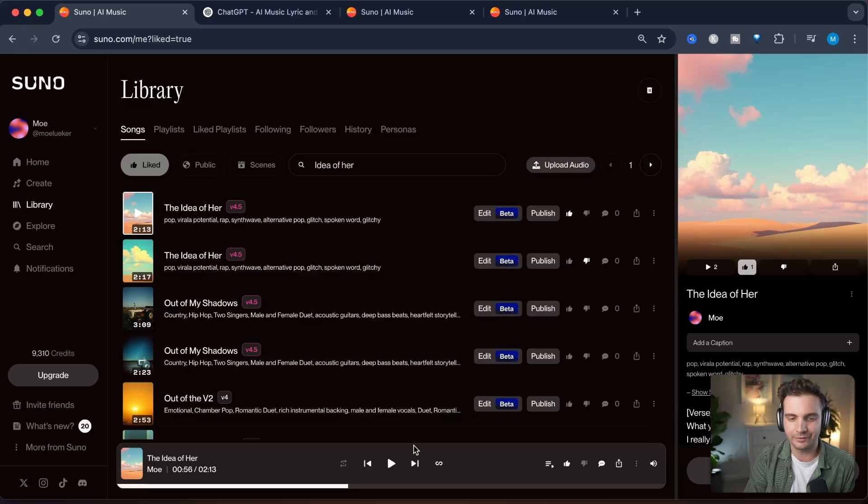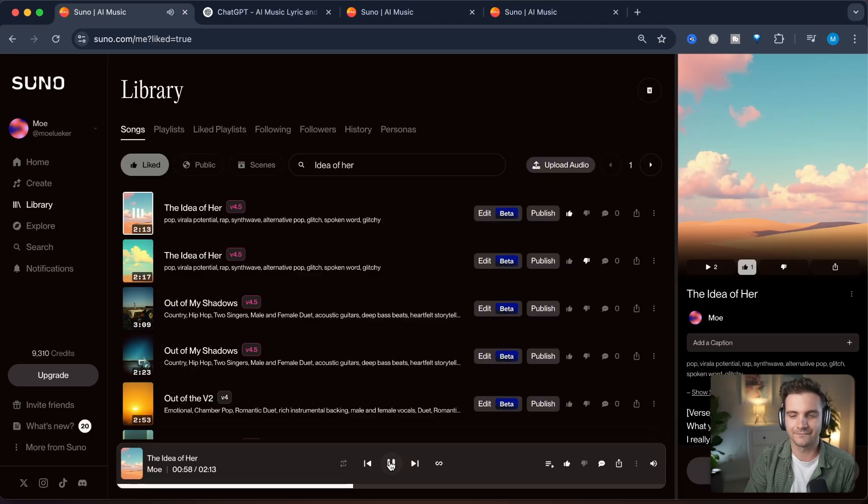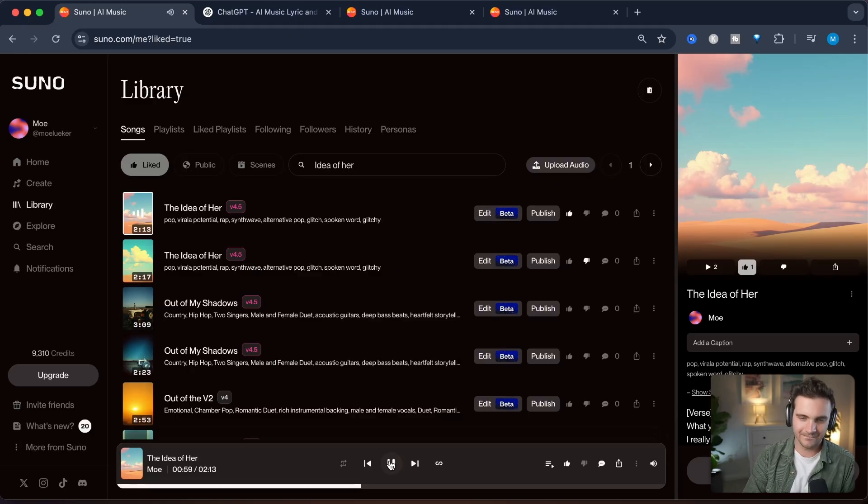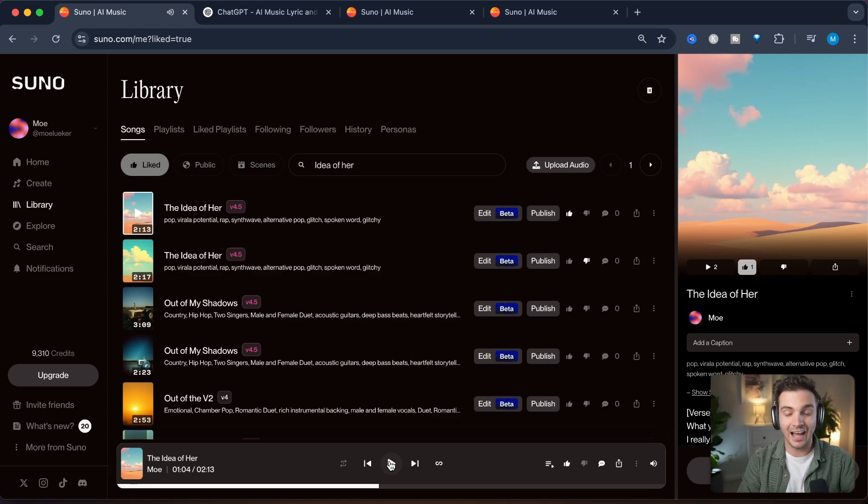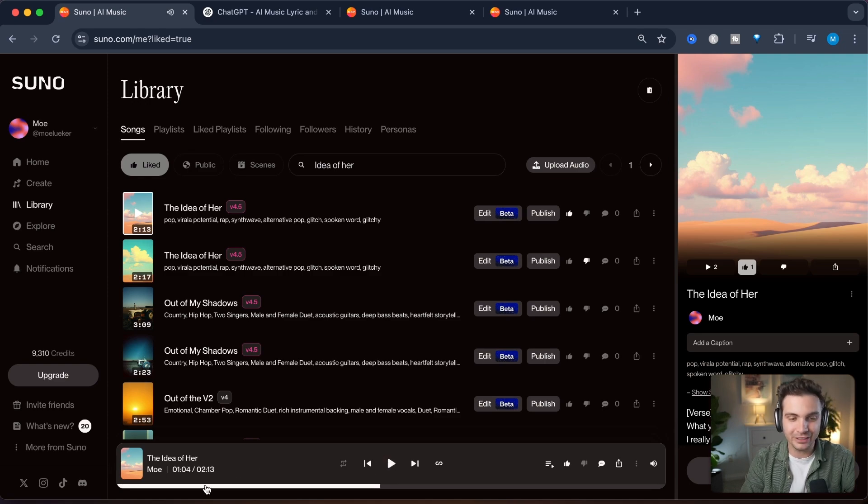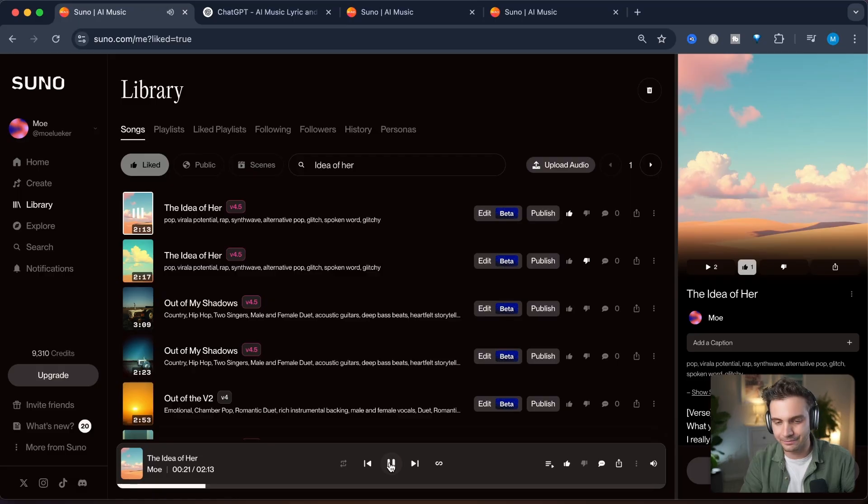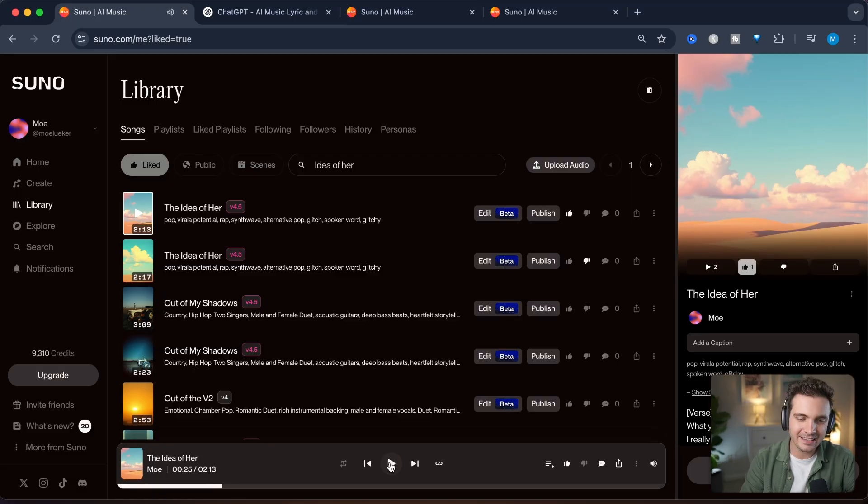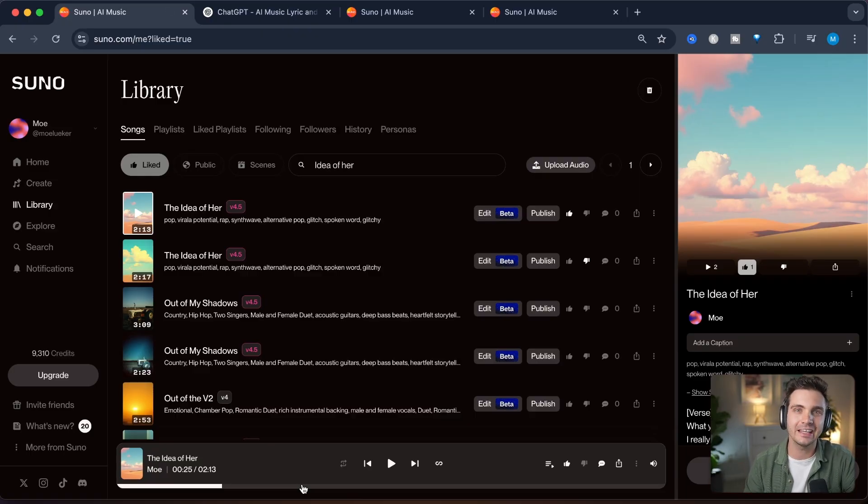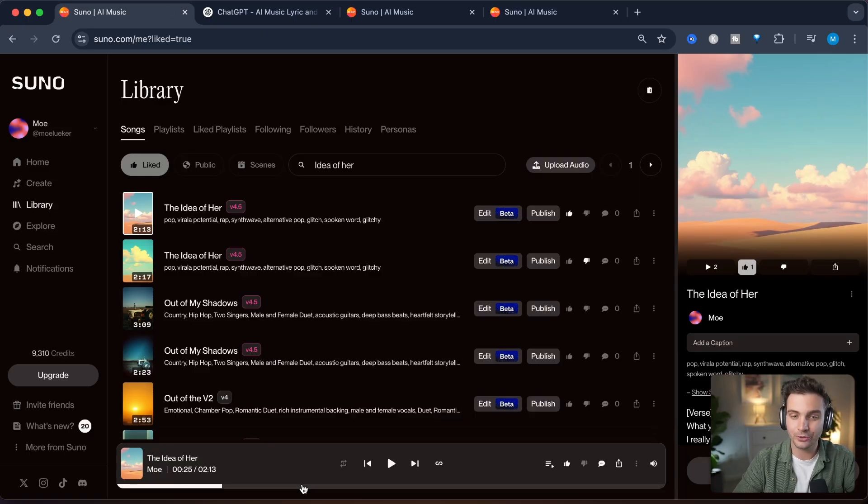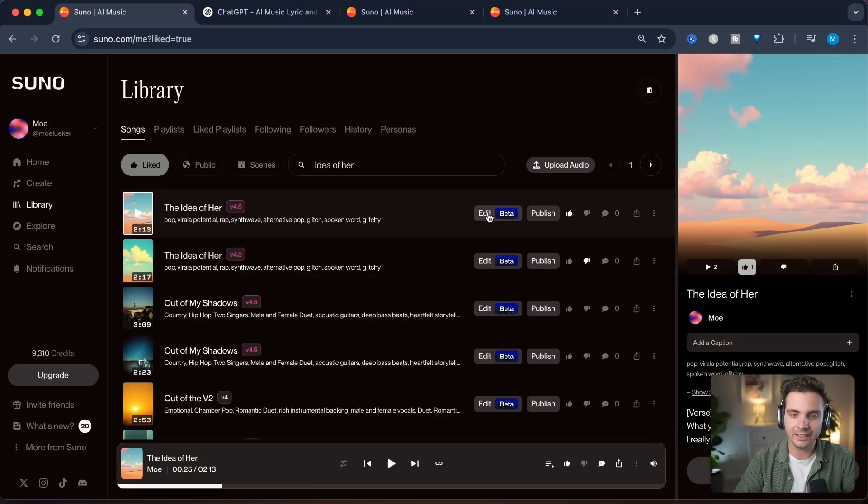Alright I created this song called the idea of her and it is really catchy but it doesn't start to get catchy until around the one minute mark let me show you the drop that I really love. I really like that part however I don't really like the part that comes before it right here